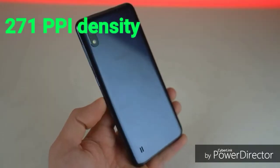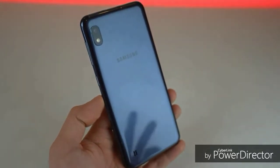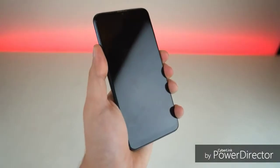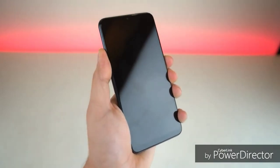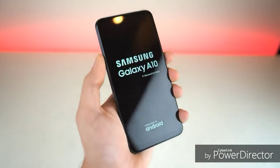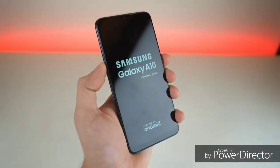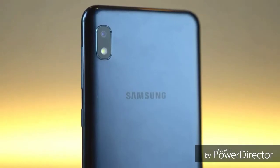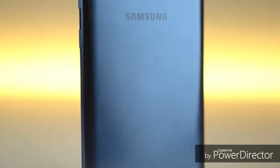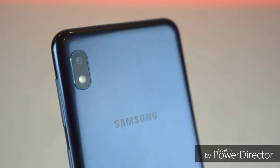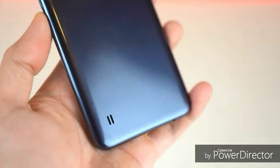This phone has a plastic body with dual SIM and nano SIM support. It uses a lithium-ion battery, and you can use it for gaming, social media, and heavy use.